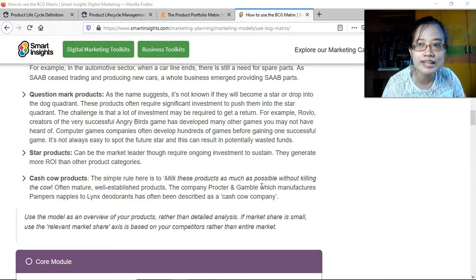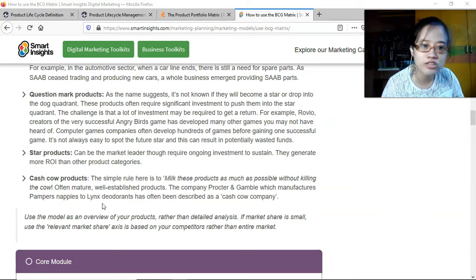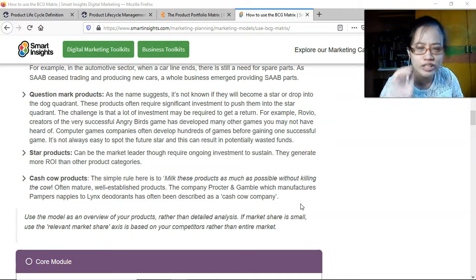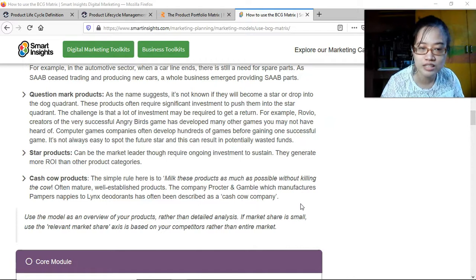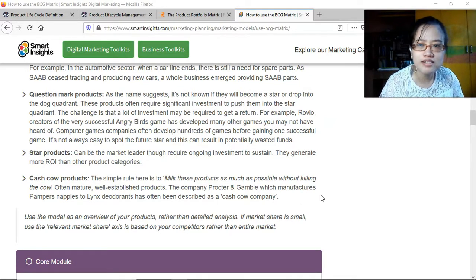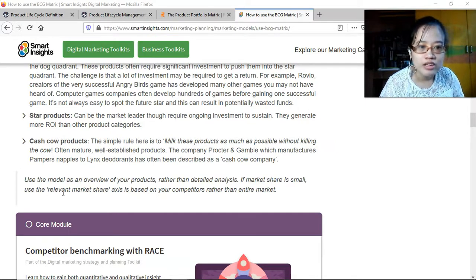Star products can be the market leader though they require ongoing investment to sustain; they generate more ROI than other product categories. For cash cow products, the simple rule is to milk this product as much as possible without killing the cow — often mature, well-established products. The company Procter & Gamble, which manufactures Pampers nappies and Lynx deodorant, has often been described as a cash cow company.